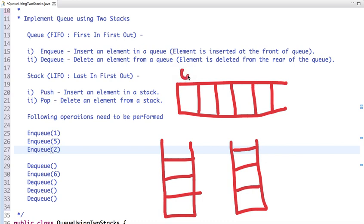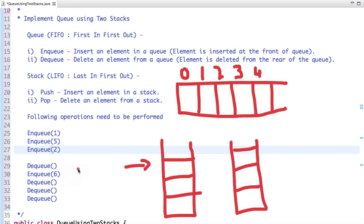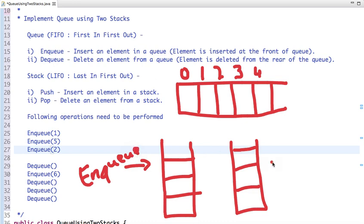We are going to implement a queue using two stacks. We have indexes 0, 1, 2, 3, 4. This first stack will be used for enqueue operation, and the other one will be used for dequeue operation.